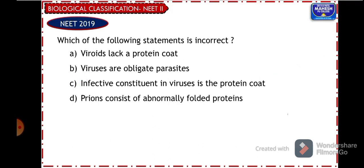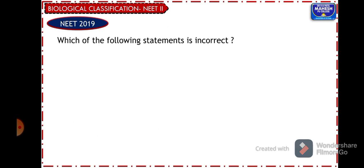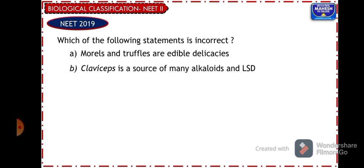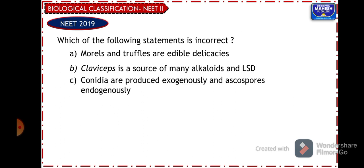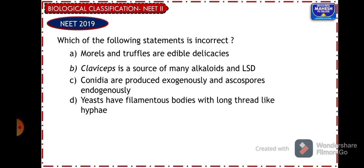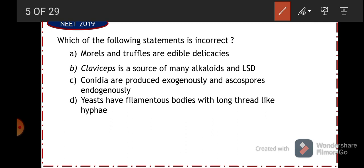Another question from NEET 2019: which of the following statements is incorrect? The options include: morals and truffles are edible delicacies; Claviceps is a source of many alkaloids and LSD; conidia are produced exogenously and ascospores endogenously; yeasts have filamentous bodies with long thread-like hyphae. Morals and truffles belong to the division ascomycetes in fungi — they are edible mushrooms, so that is a true statement. Claviceps is a fungus and is indeed a source of alkaloids and LSD (lysergic acid diethylamide), used as a drug — also correct.